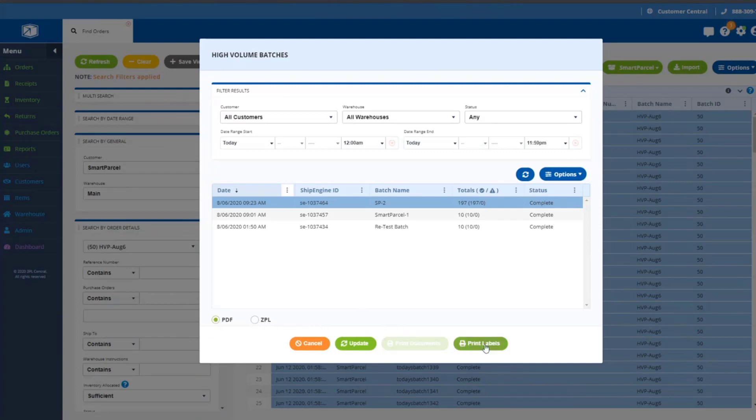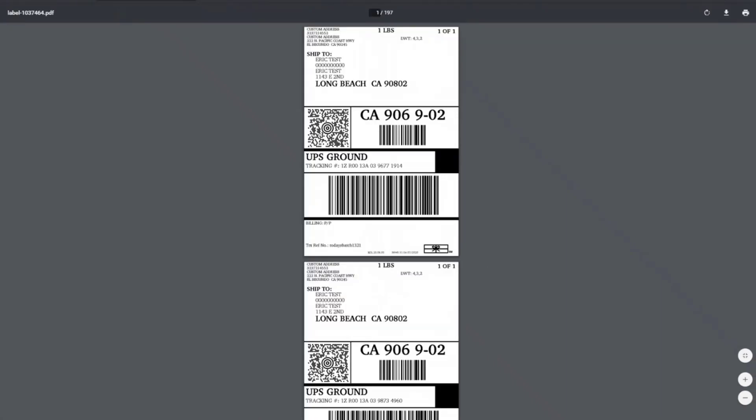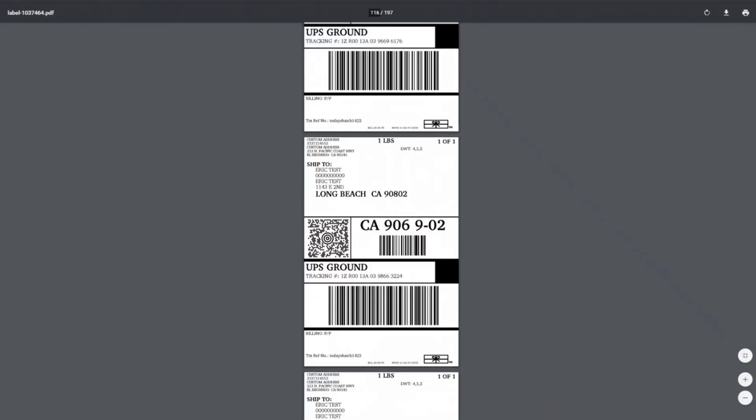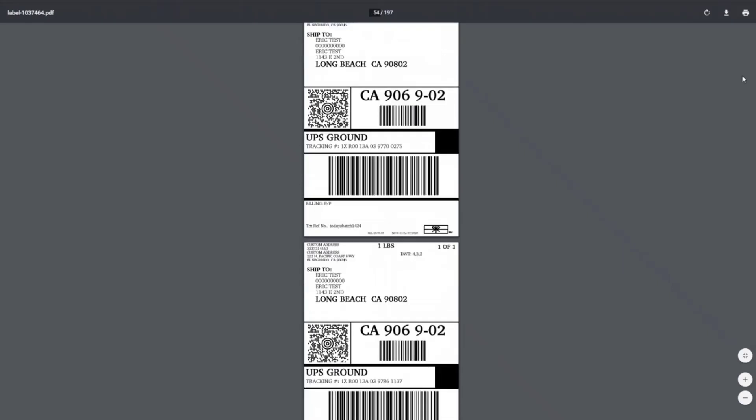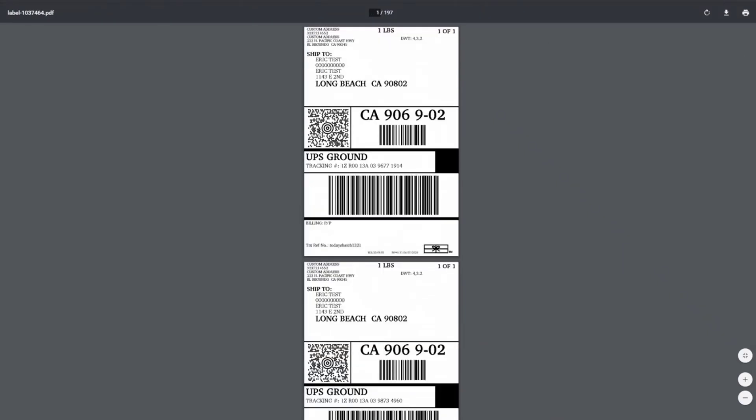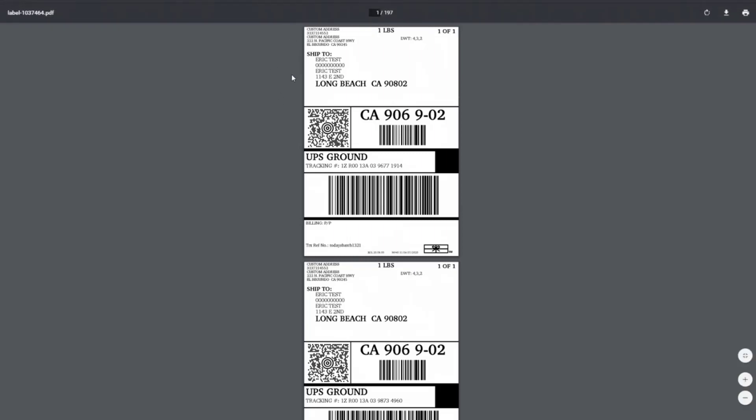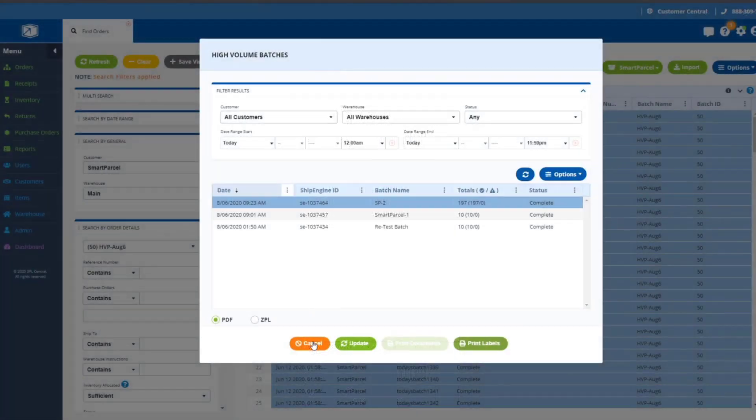In order to print batches, you simply select the batch that you want, select the format that you want to print in. I'll use PDF in this case since I don't have the ZPL printer hooked up right now. You just go to print labels. We generate a PDF and notice it's a single PDF document that has all of these labels in it. All 197 labels are in a single PDF, which means you can send a single file to the printer for printing, and you don't have to send 197 separate files to print all of these labels.